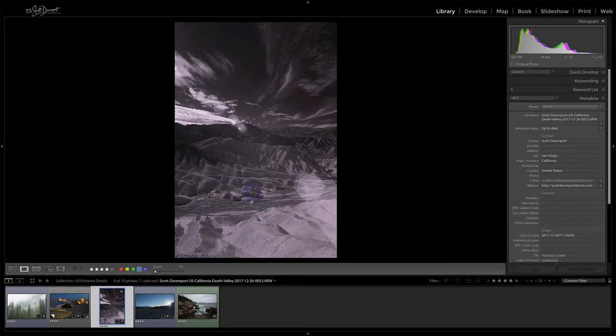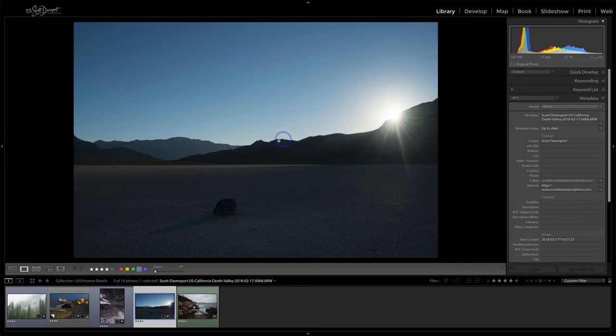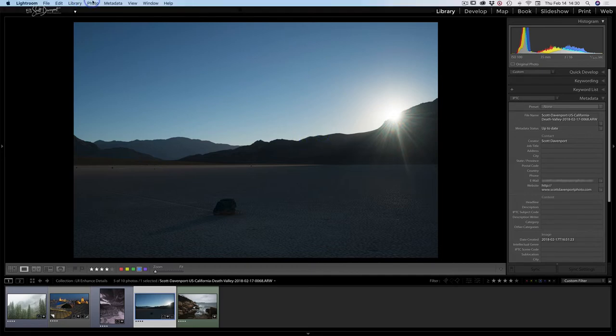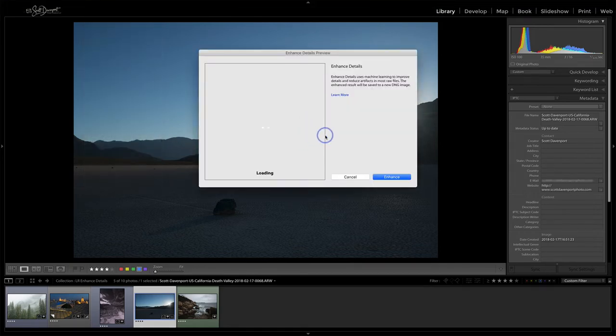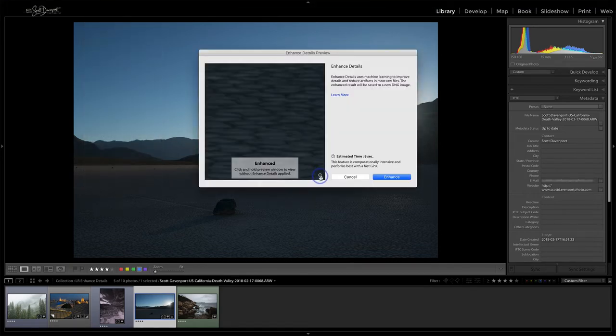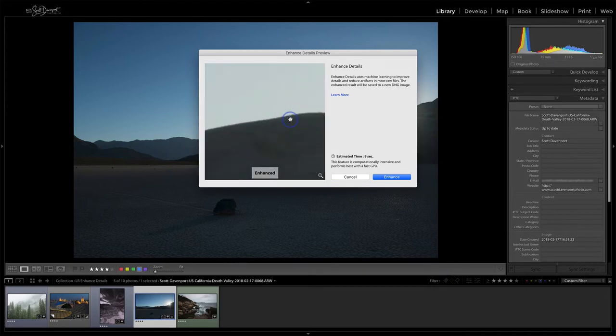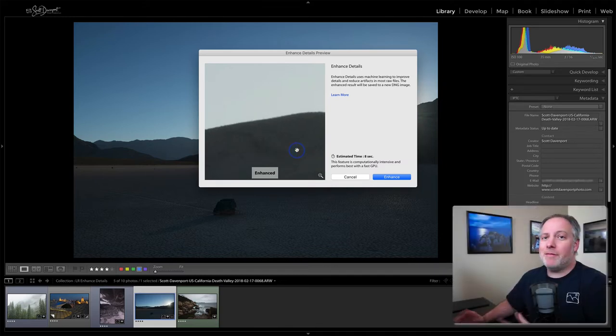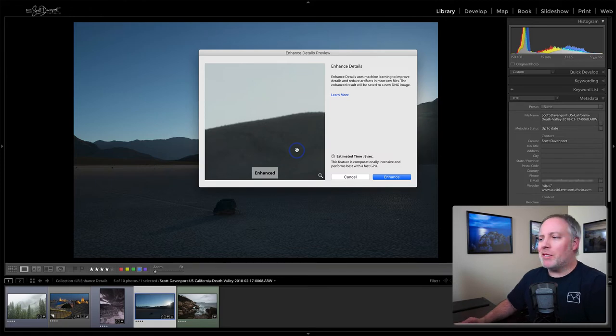What about a scene where you've got a strong contrast line? This is where we'd often get halos if we push contrast too far. What does enhance details do for us there? We'll zoom out and then zoom in around that ridge line. That's with the enhancement, without, with, without. Kind of seeing a shift, but not really seeing much of a difference. So probably wouldn't apply it.